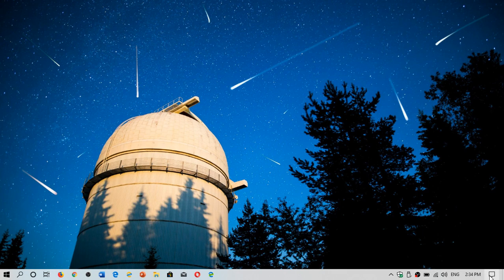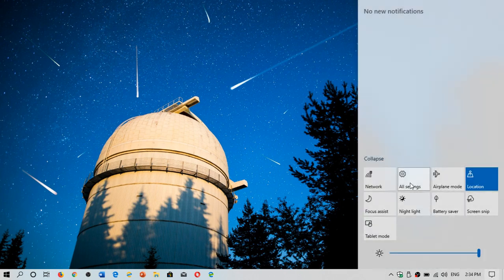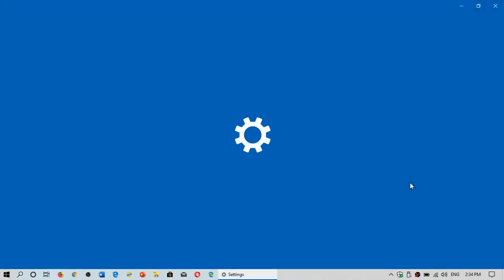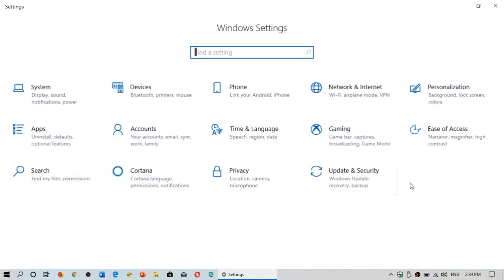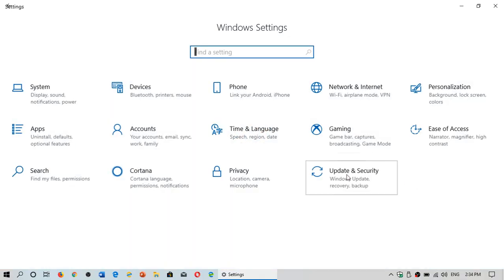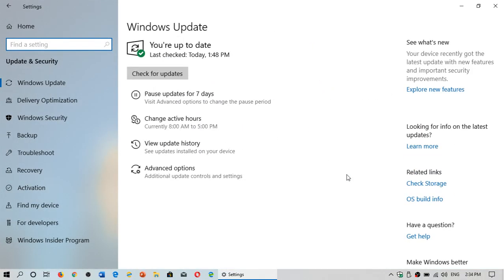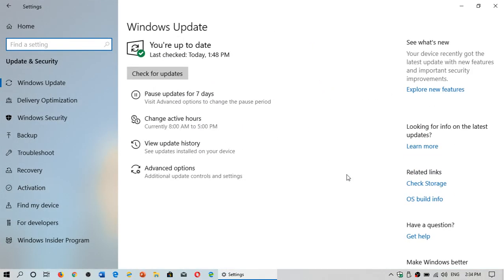Where do you set it? You go to your Settings, then into Update & Security. Once here, you'll have Advanced Options.